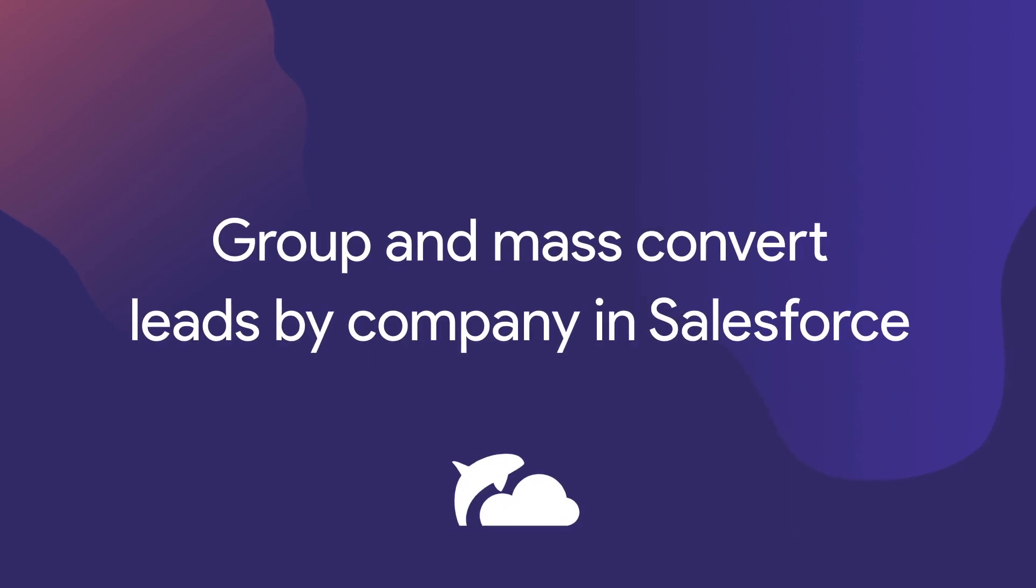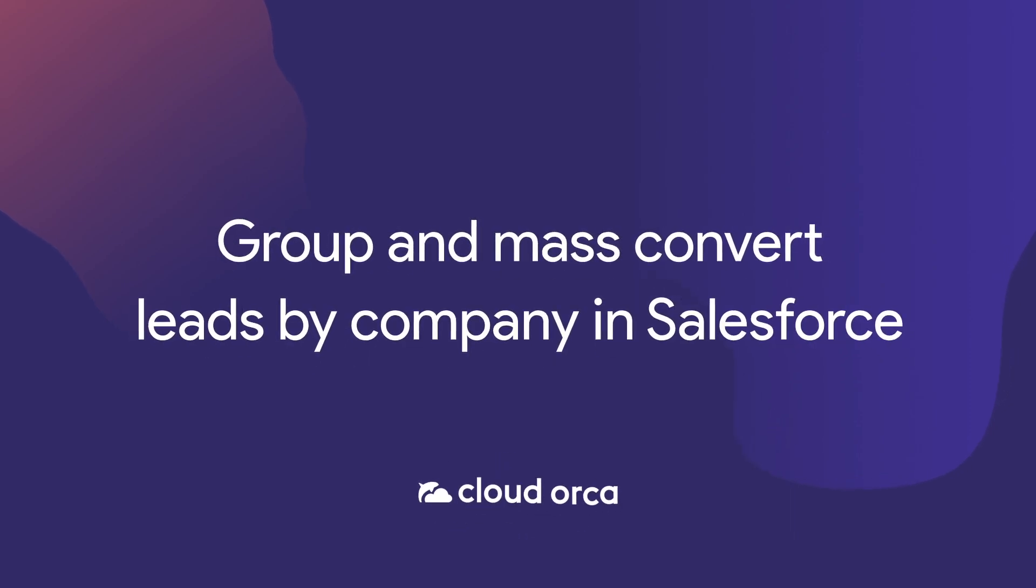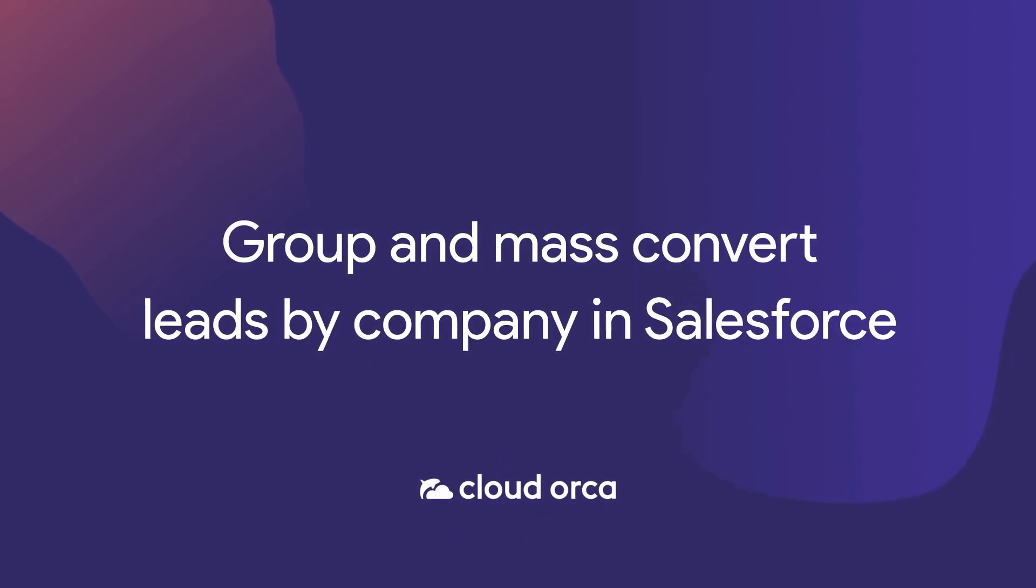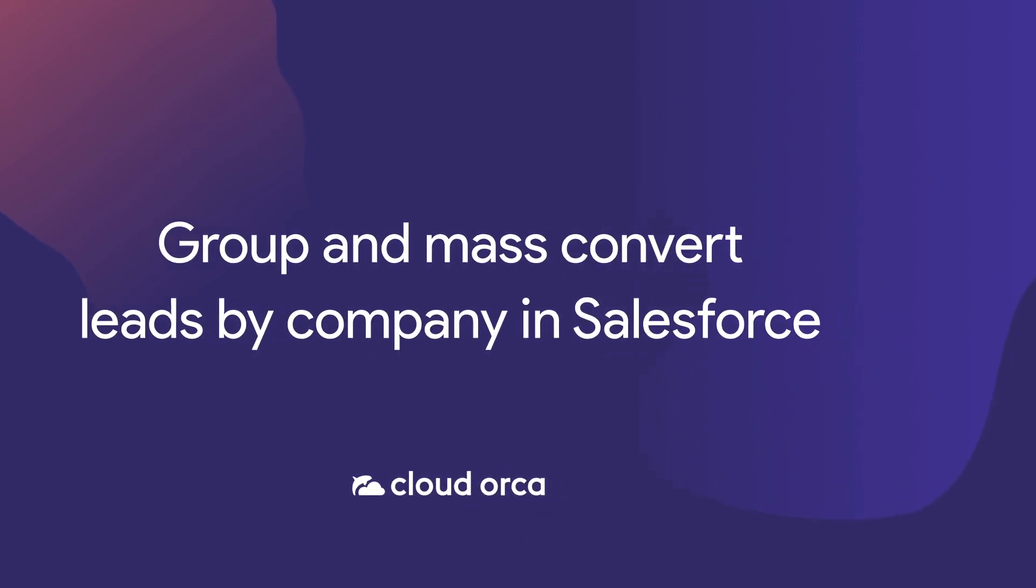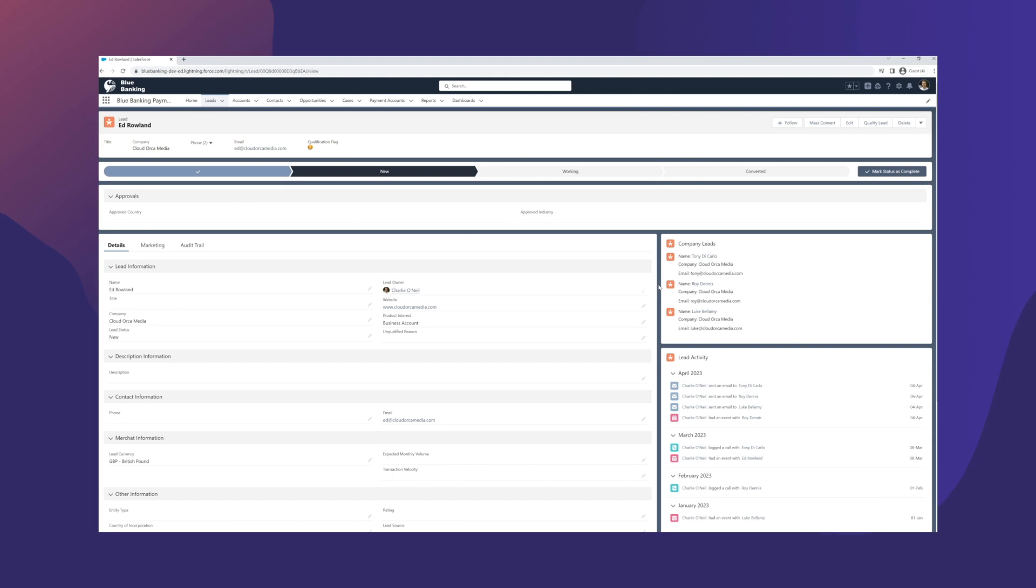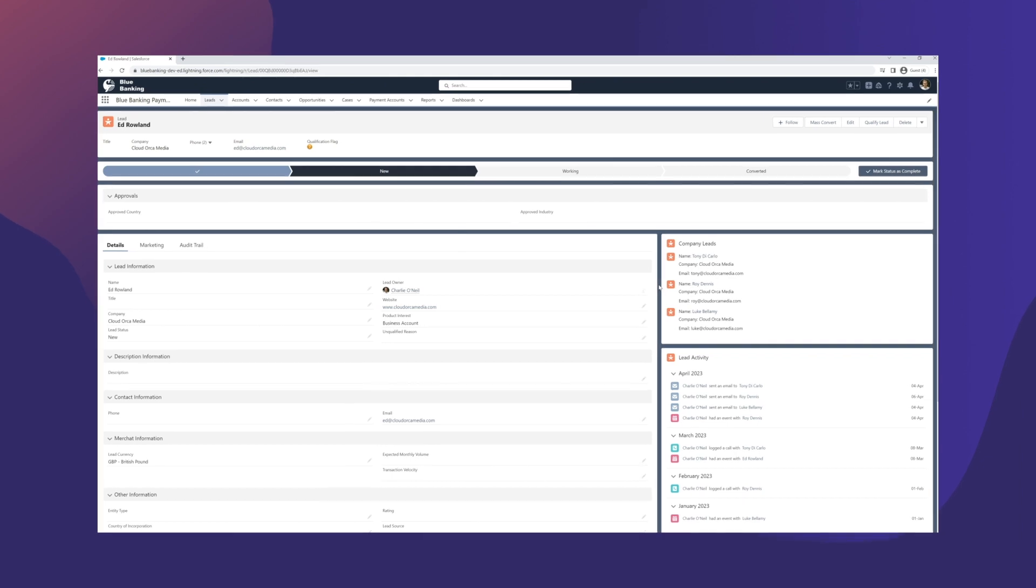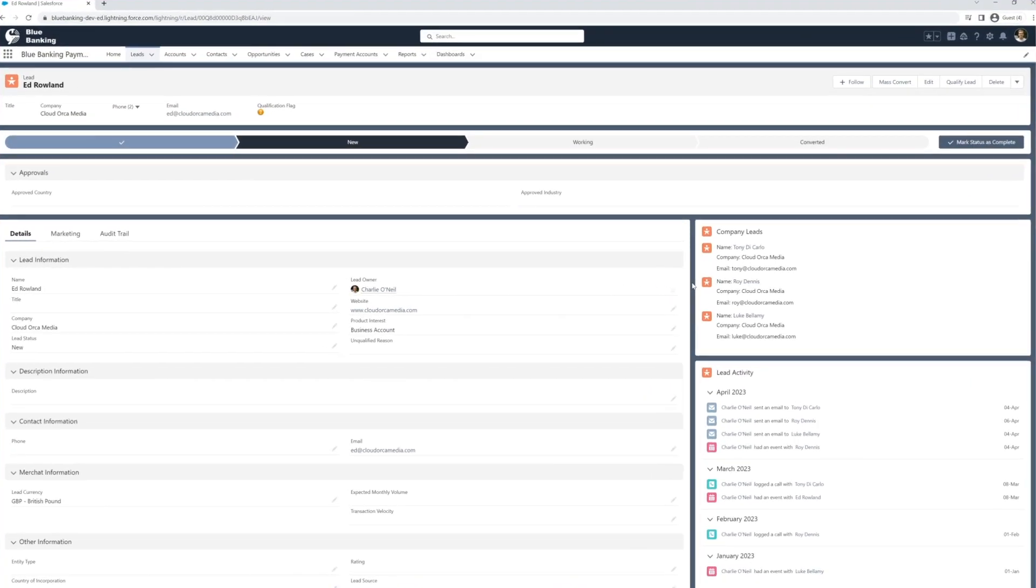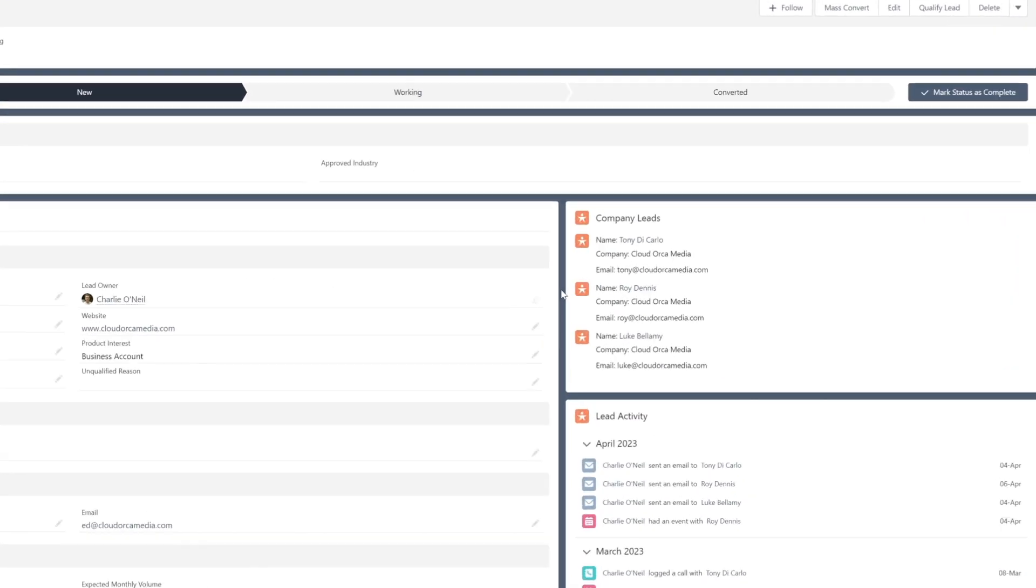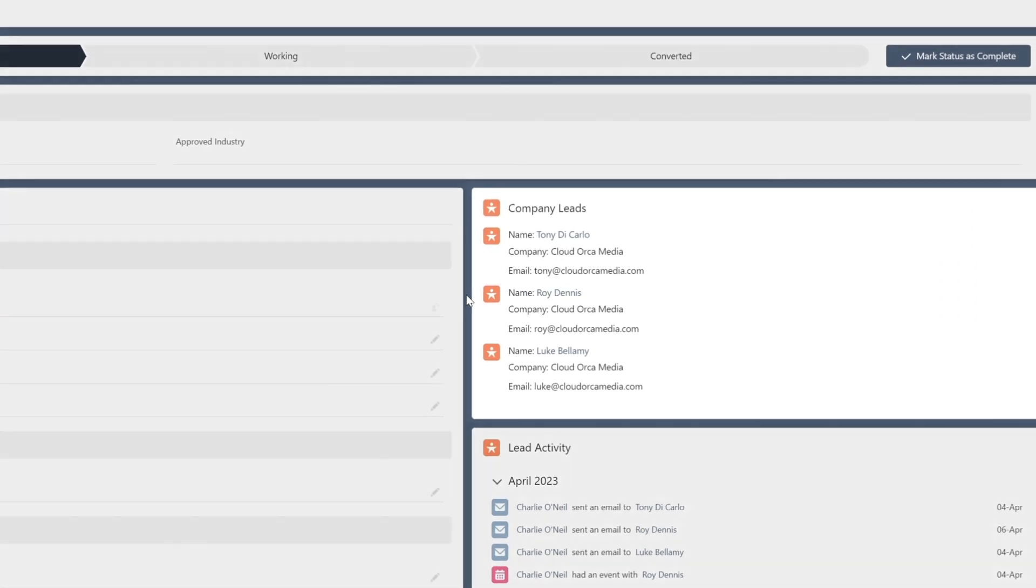Group and mass convert leads by company in Salesforce. This functionality enables different leads within the system to match by company based on select custom criteria, which can include details like company name, address, and email domain.